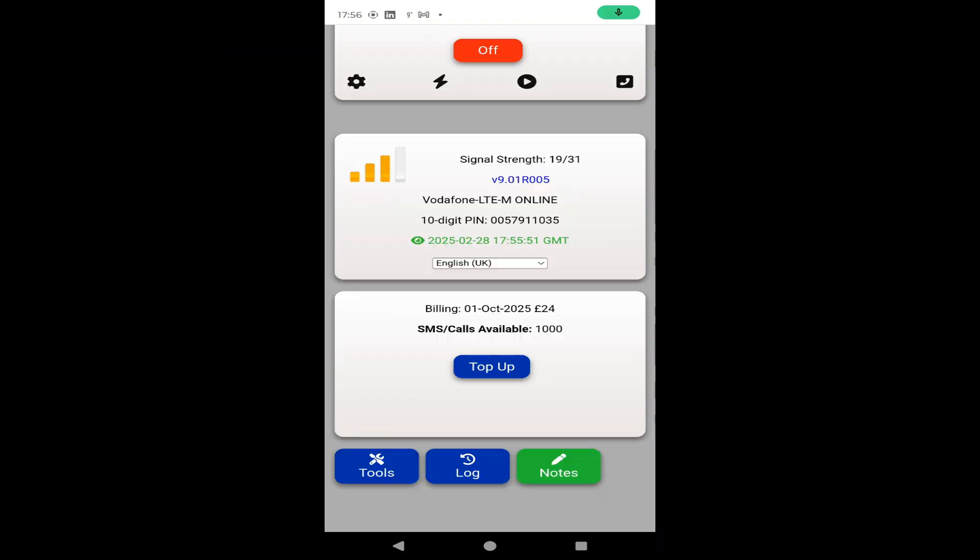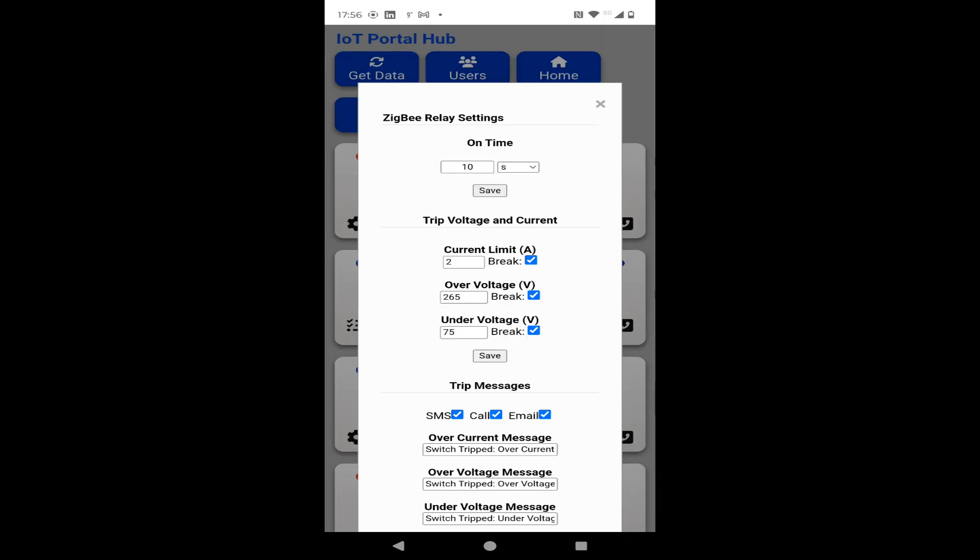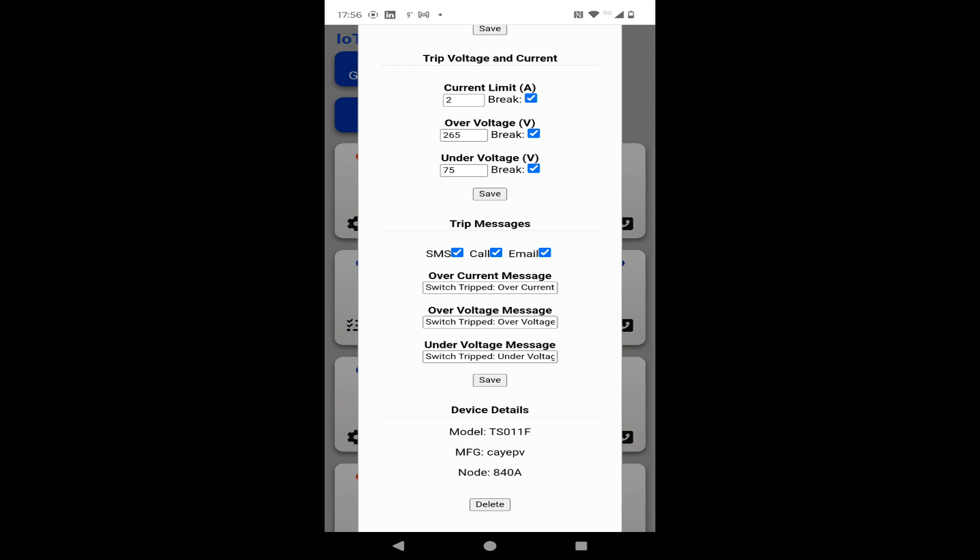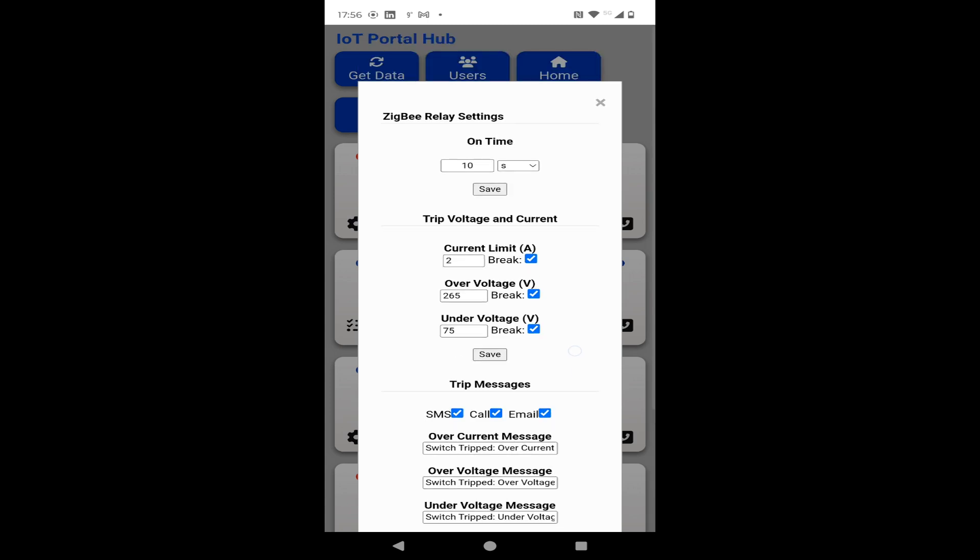There's the email - got the emails. Didn't really understand why I wasn't getting the text messages, I managed to run out of credit. You can change the message by the way if you want to say something else when it's over current. You can change that, same with over voltage or under voltage.